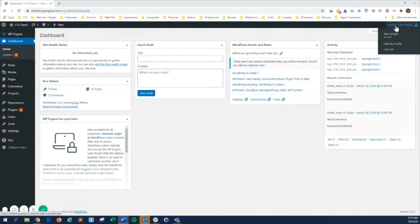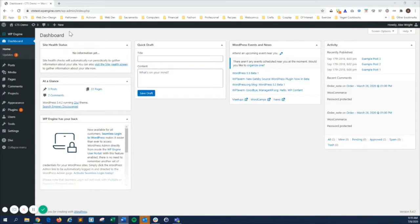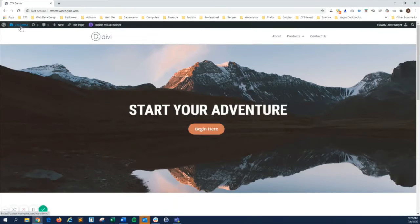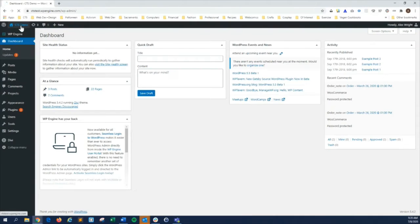The top bar of the admin lets you manage your user profile and easily switch between the front end of your site and your admin area.